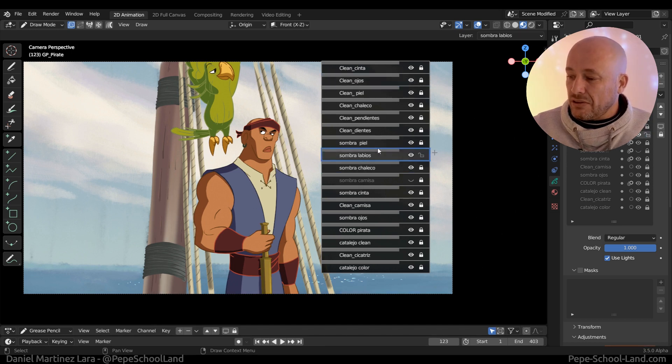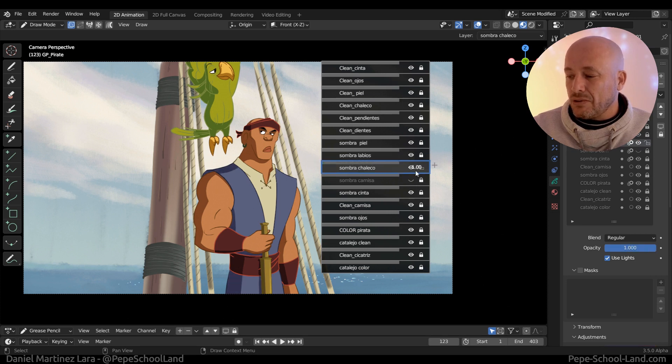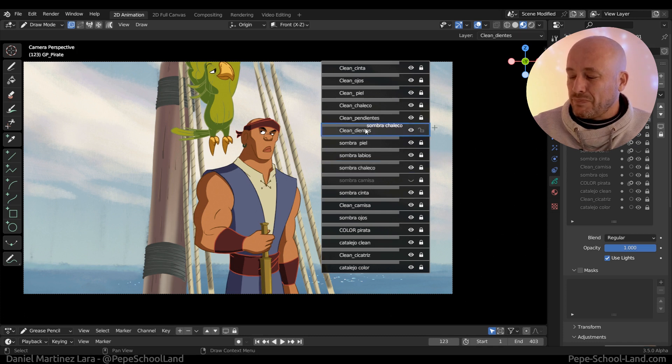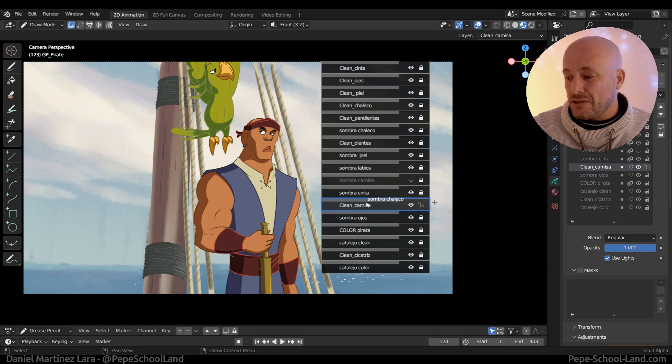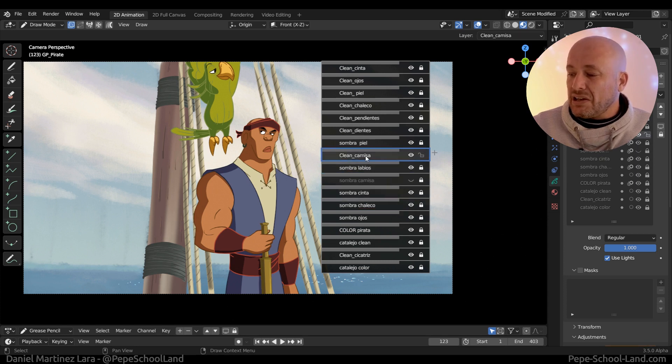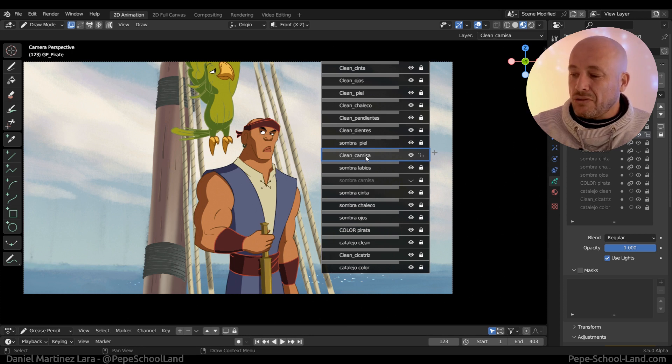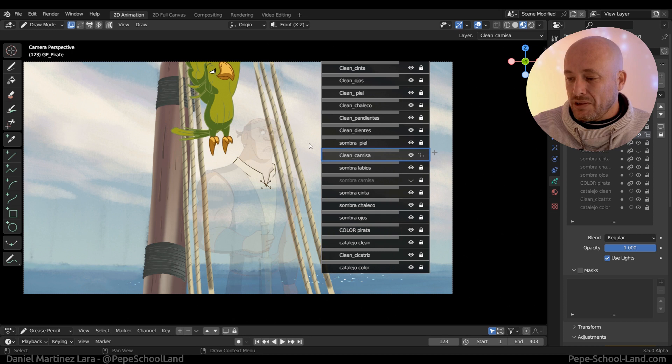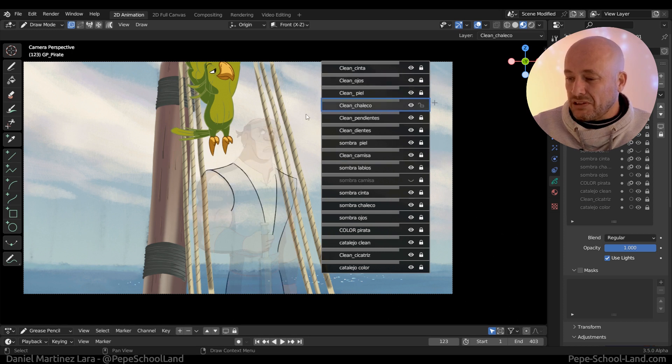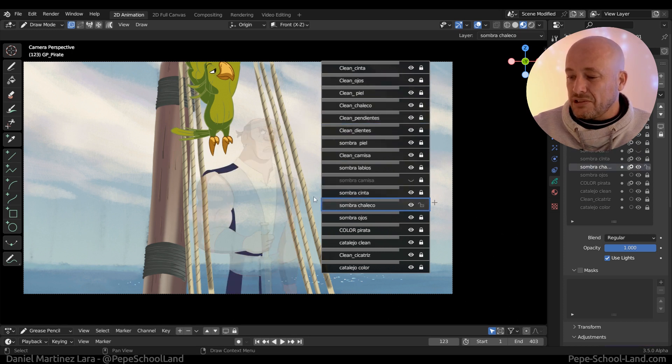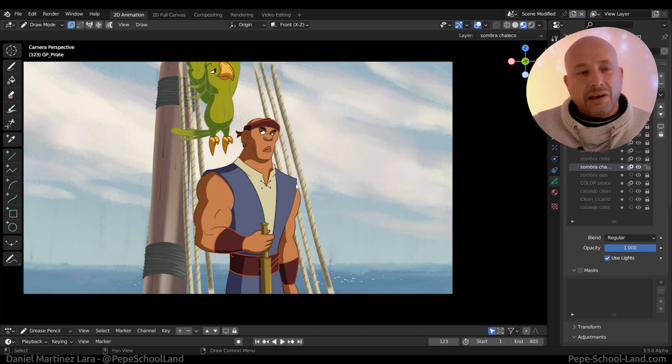Here you can manage your layers, for example change the opacity or change the order of your layers. This is really handy. Another nice feature: if you go outside of this pop-up, you can see what is in each layer.